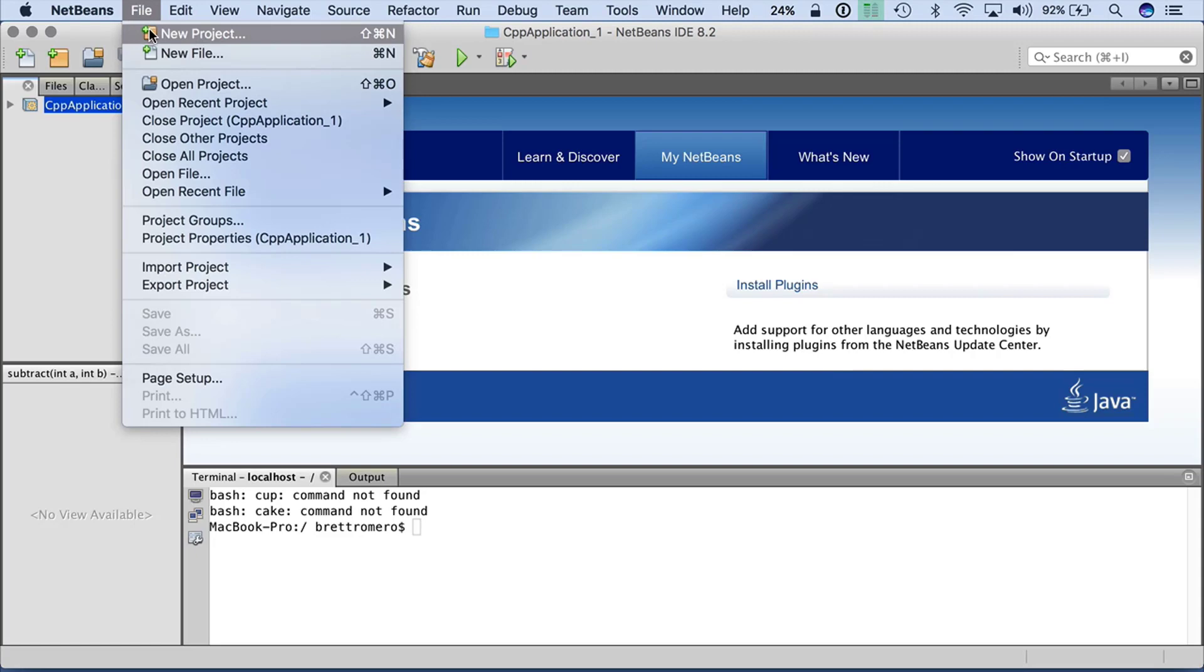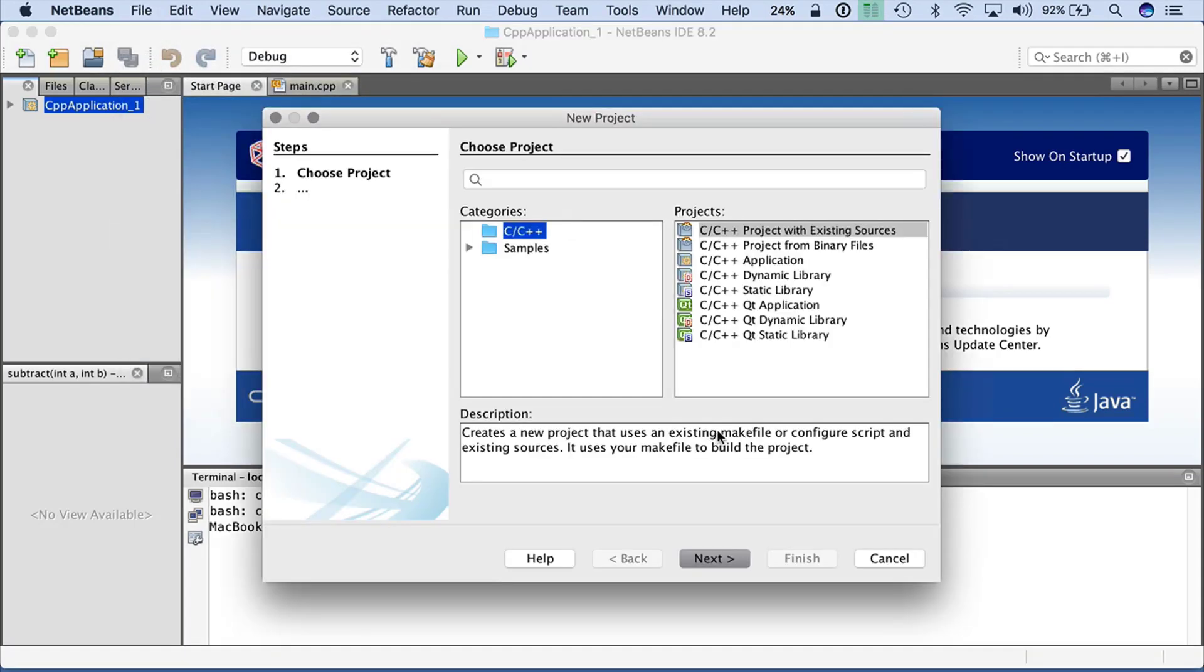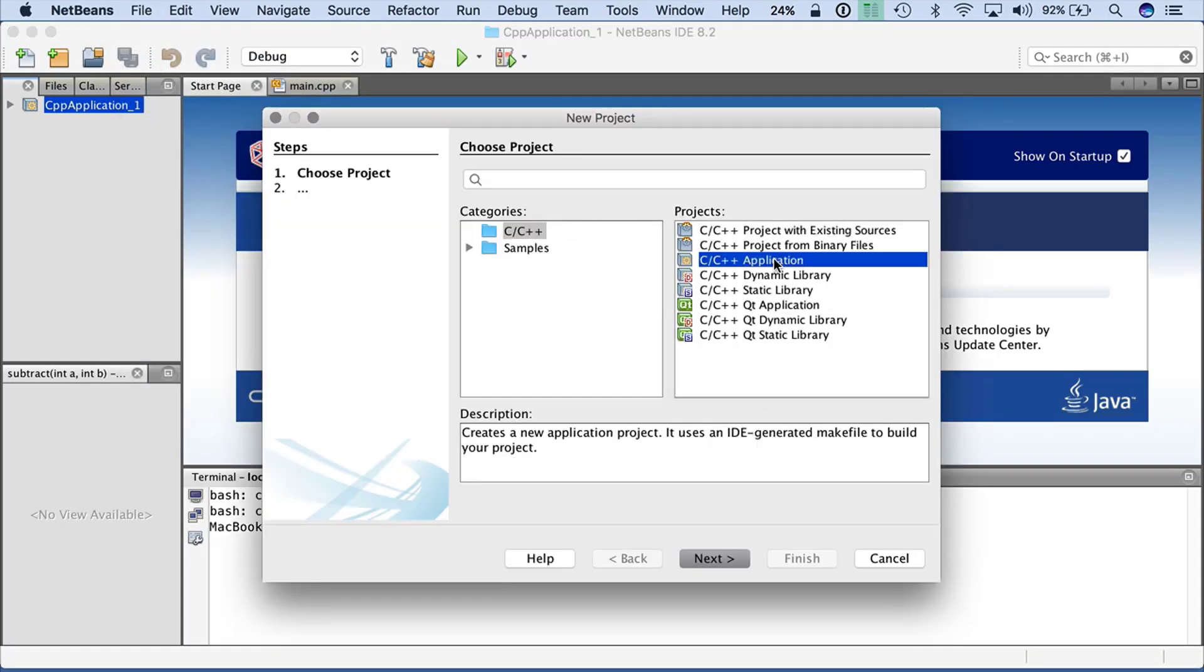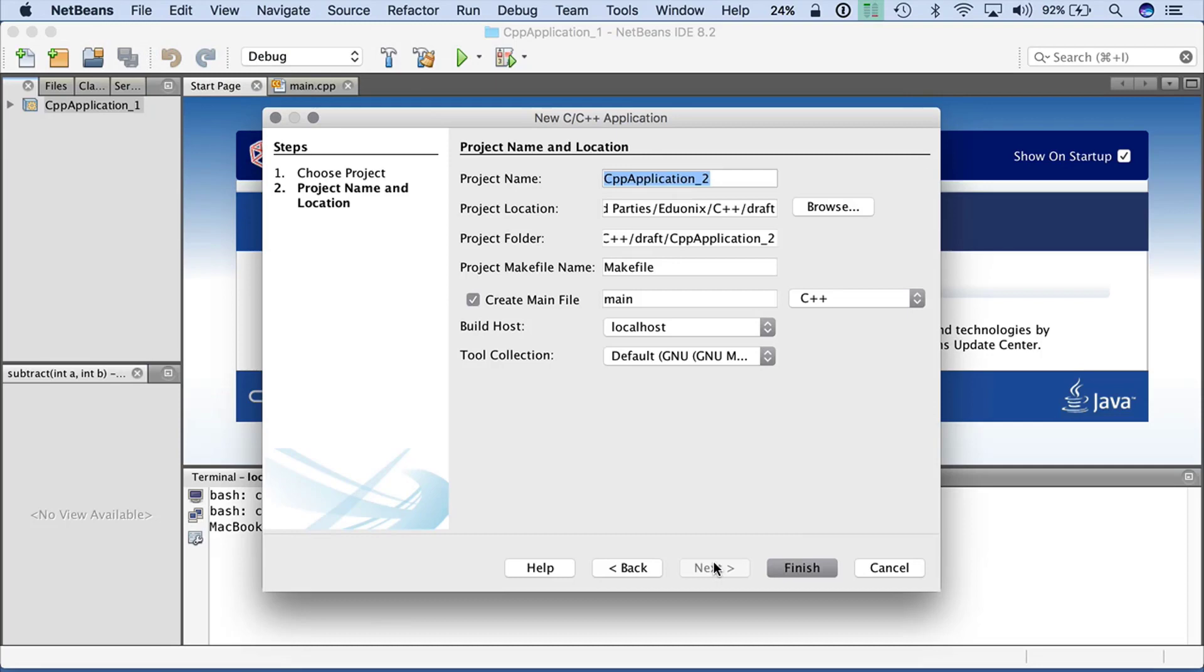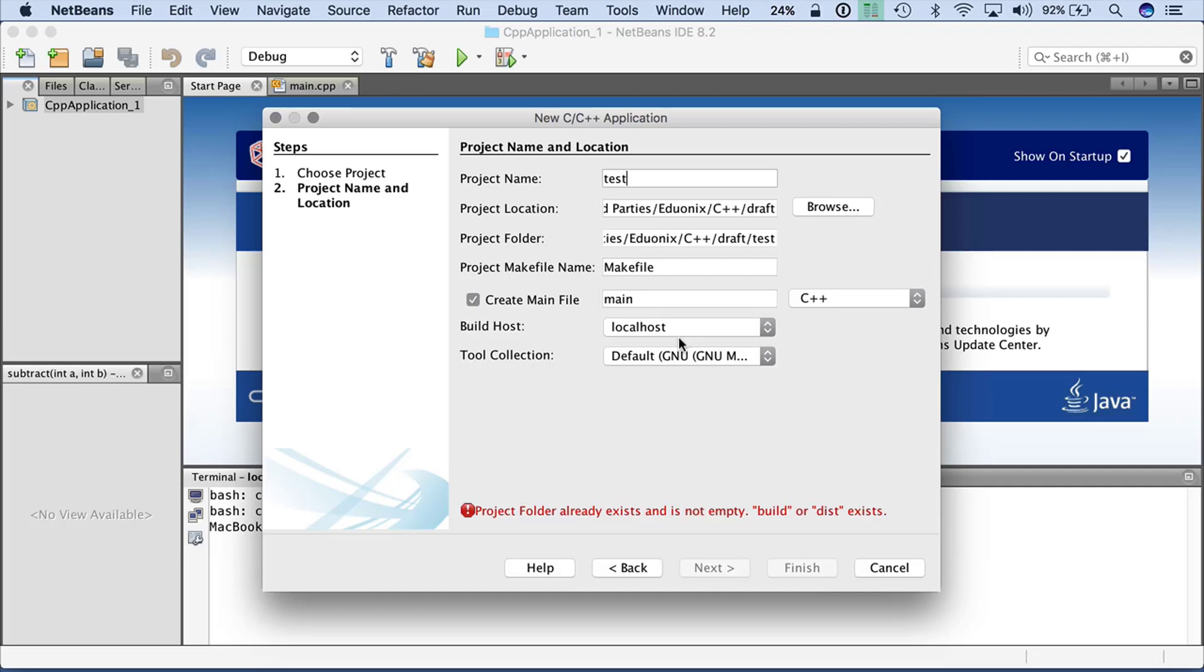So I'm just going to do file, new, and I am going to select application, next. So I'm just going to select a name for this of test, and let's see, I guess I'll do a test 2, and then finish.